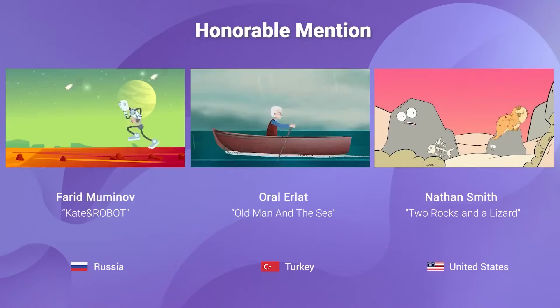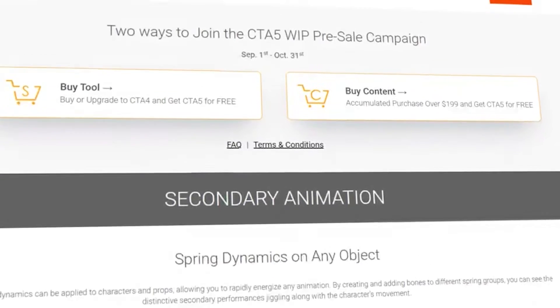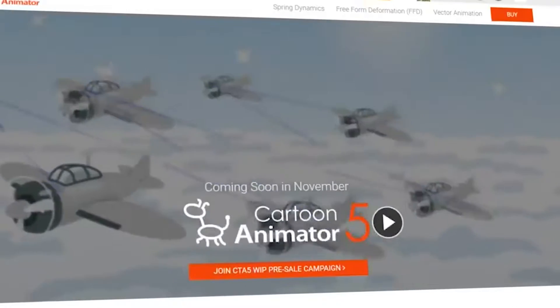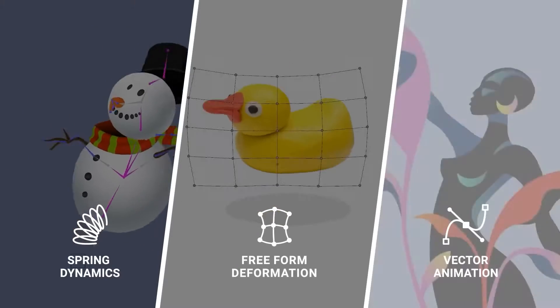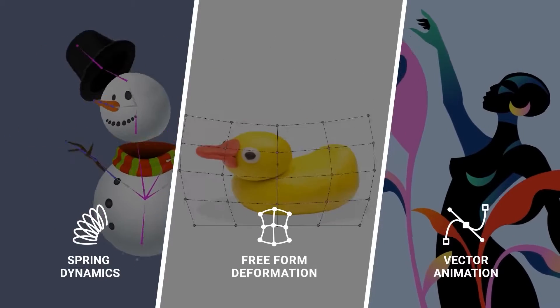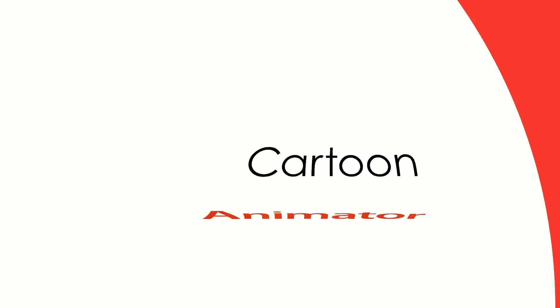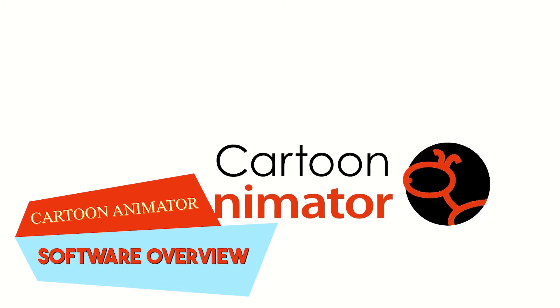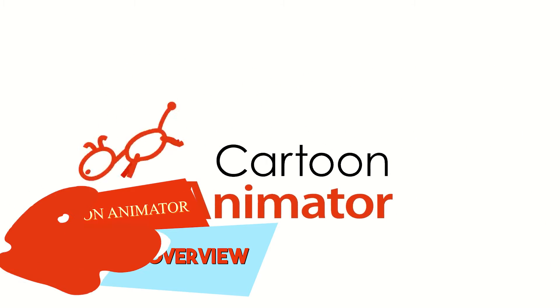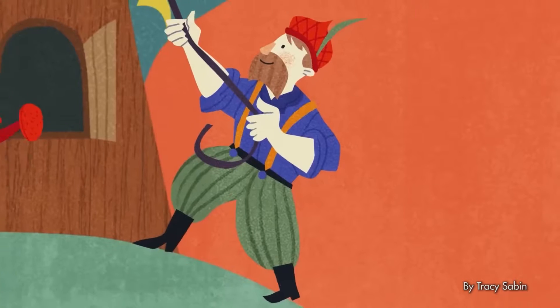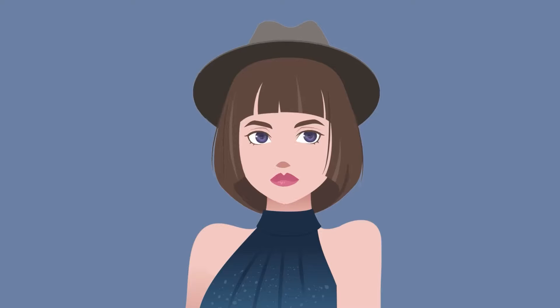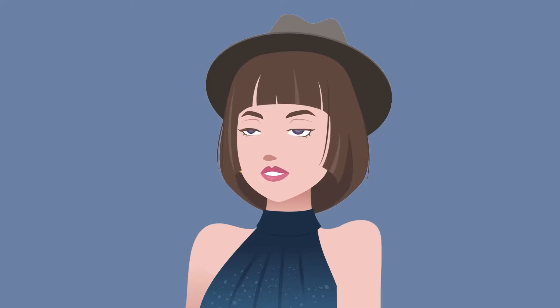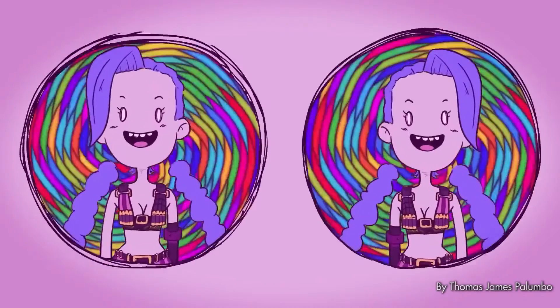The good news is that Reillusion announced that Cartoon Animator 5 is coming soon. In today's video, I will take a look at some of the new exciting features it will introduce once it hits the shelves. Cartoon Animator is a 2D animation software developed by Reillusion, the sponsor of today's video. It caters to both beginners and professionals, and this upcoming installment is no different.